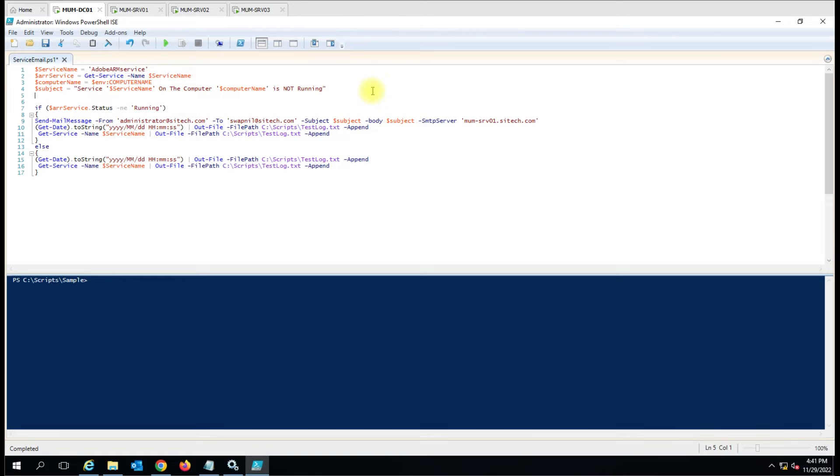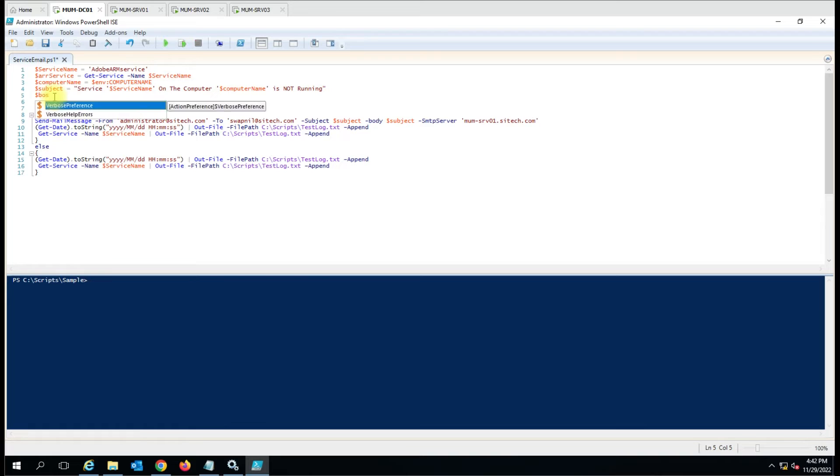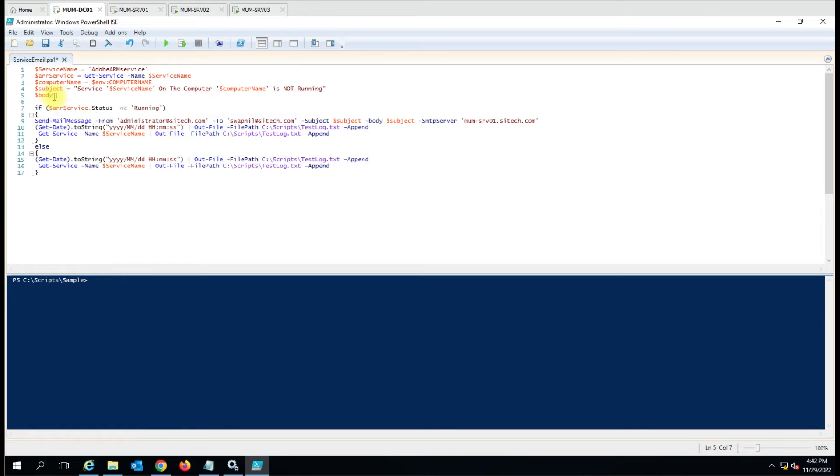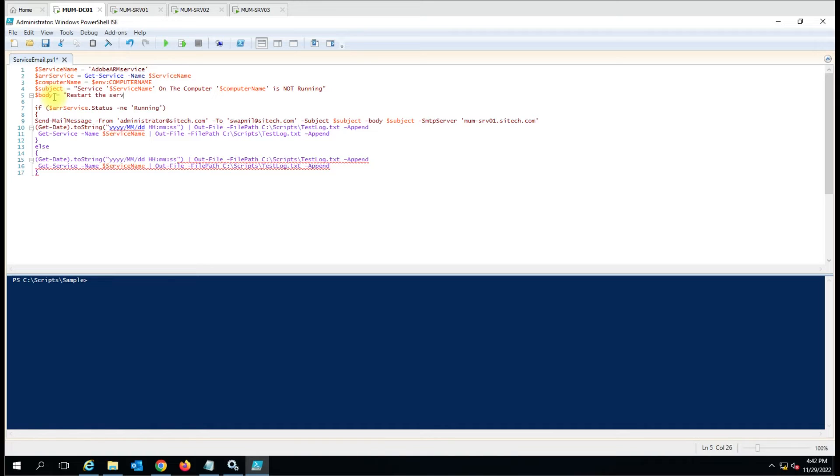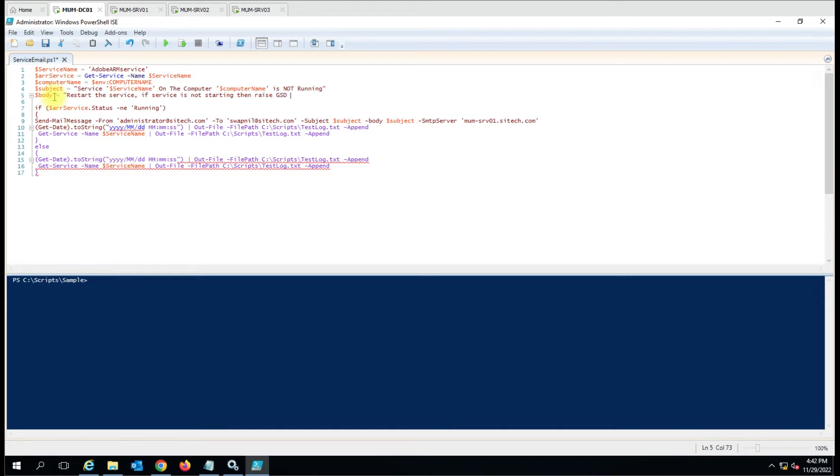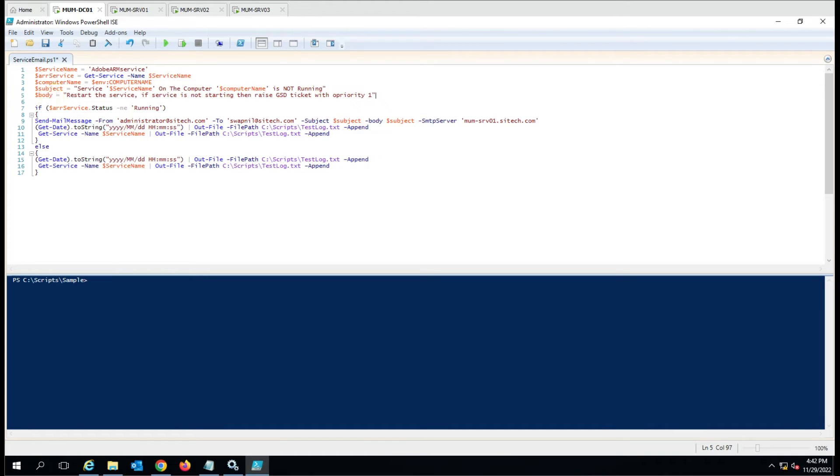If you want to put any troubleshooting notes or how to handle that error, you can just put it into the body and that variable you have to capture. Like let me show you that body equals to and you can mention like restart the service. If service is not starting then raise GST ticket with priority one. This is my custom message. I can put it here in the body.